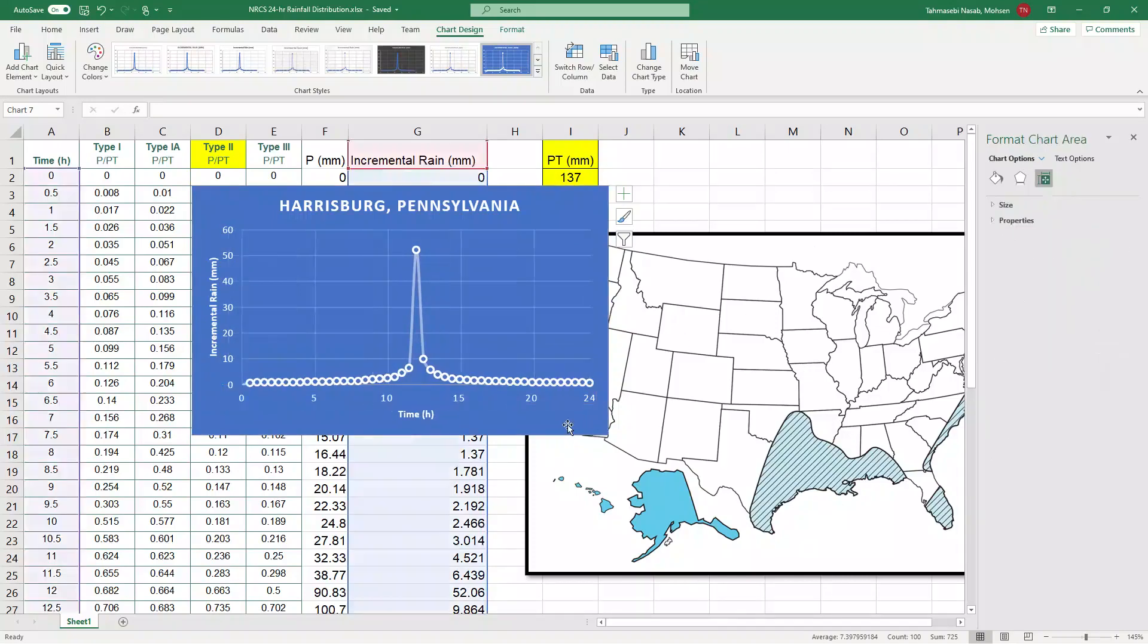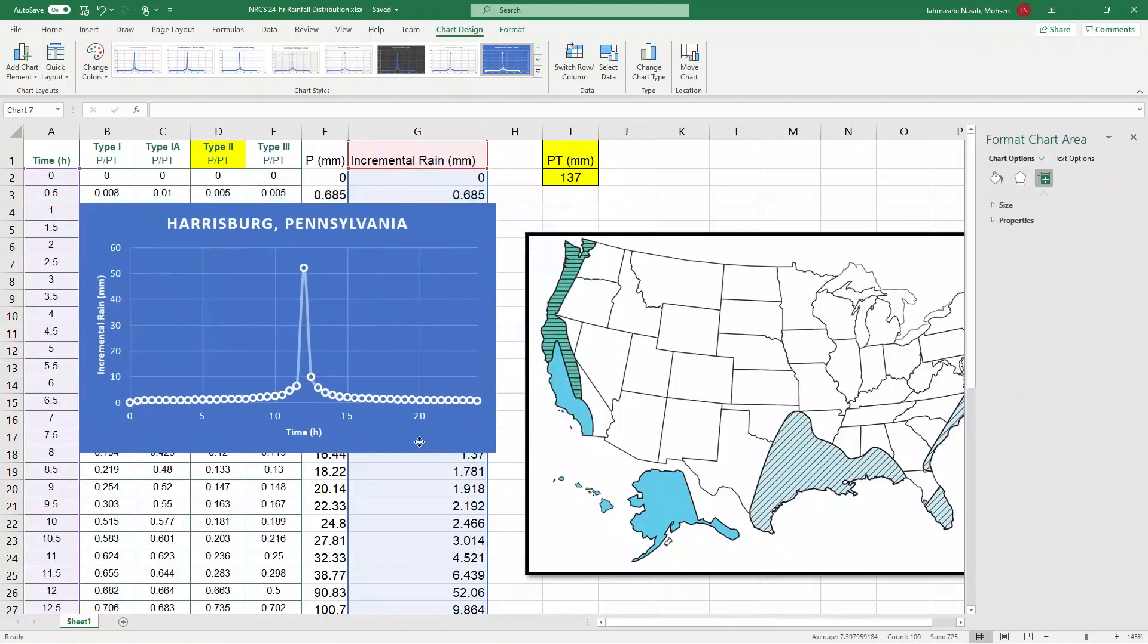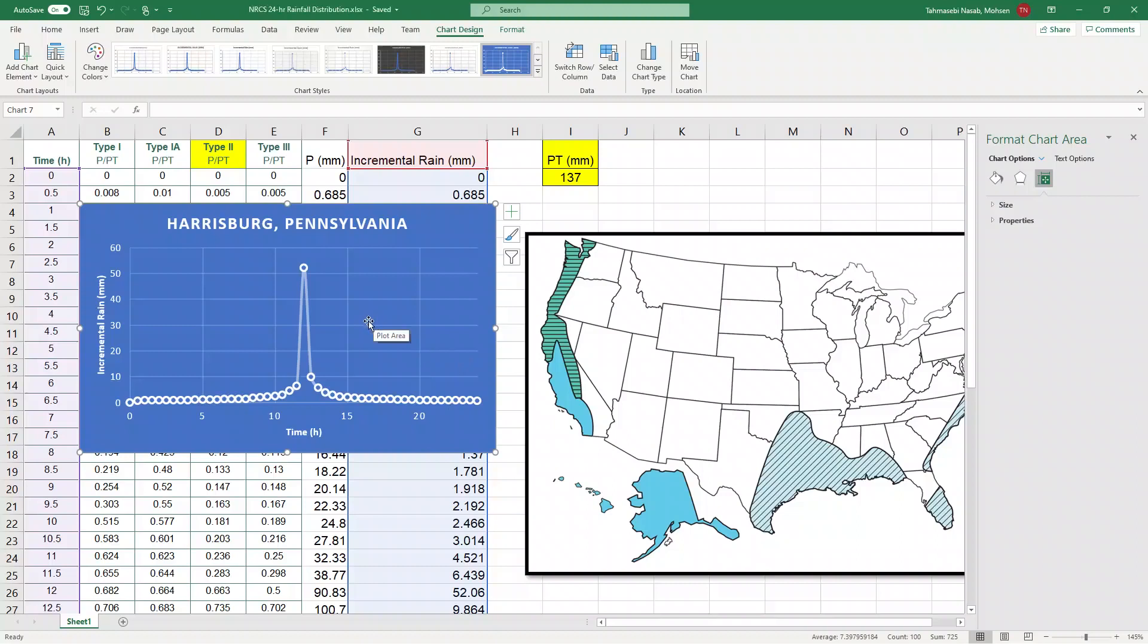Perfect. So this should be a better representation of rainfall. And also it shows you the NRCS 24-hour rainfall for the return period of 25 years.